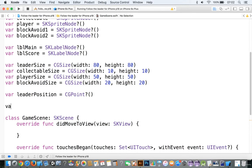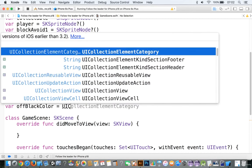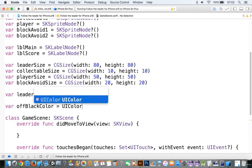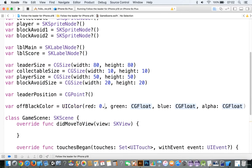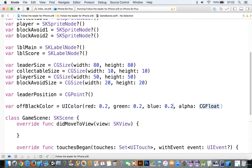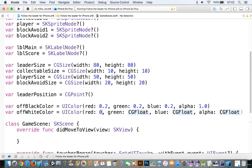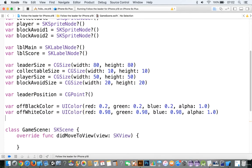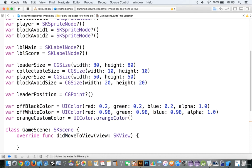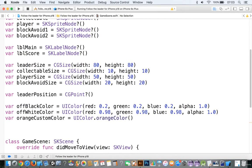Let's add in some colors. We'll say var offBlackColor, make it equal to UIColor with RGBA values — the off-black color will be 0.2, 0.2, 0.2 with a CGFloat of 1.0. Then var offWhiteColor, equal to UIColor — 0.98, 0.98, 0.98 and 1.0. And we're going to add this var orangeCustomColor — I happen to like UIColor.orange. If you want to add your own custom orange color you're welcome to, but this is a very standard color scheme.